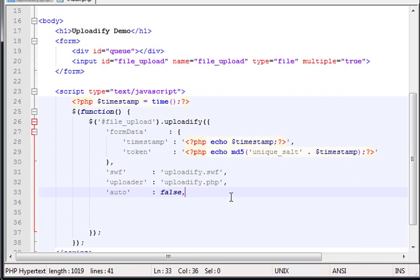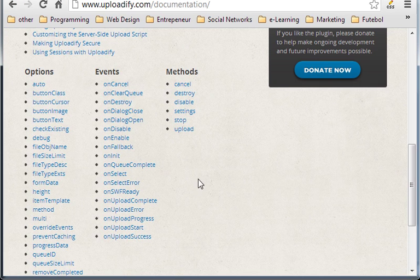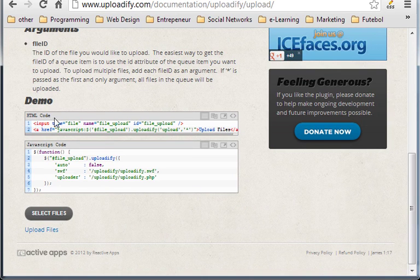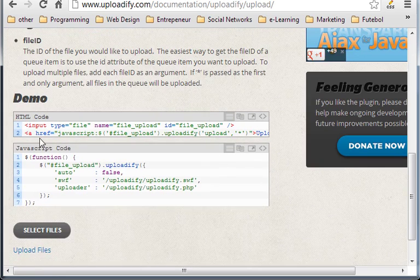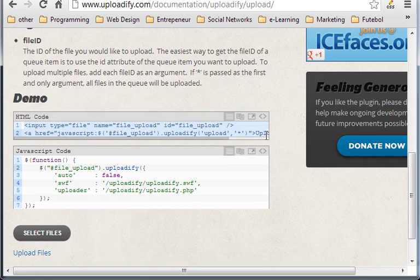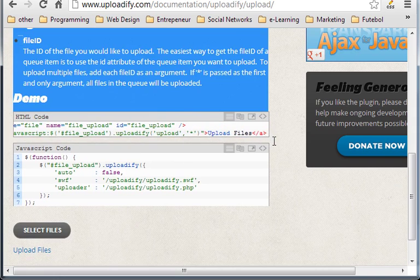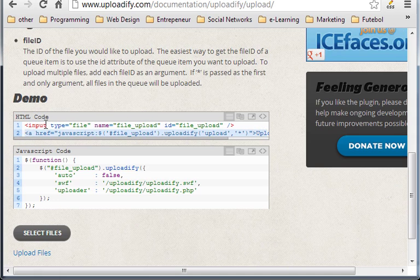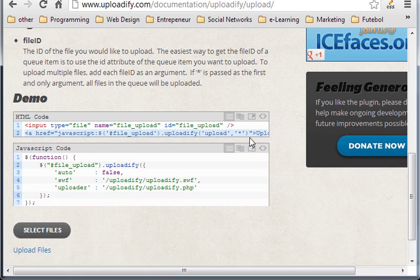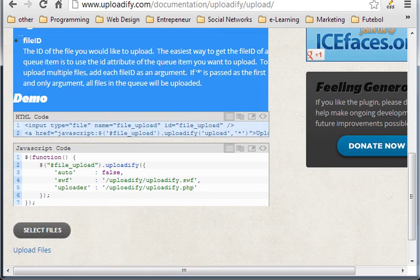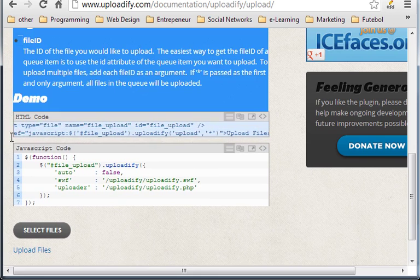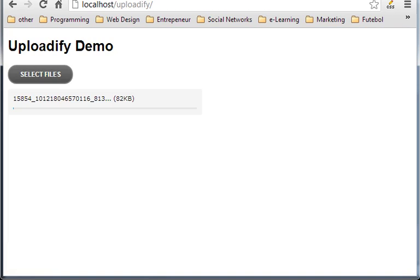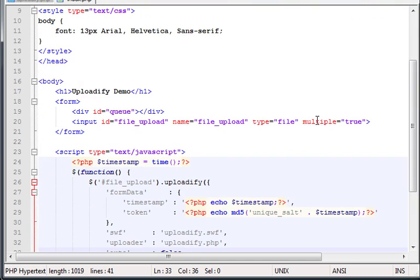Now, to create that button, if you go to the documentation in here, you have here upload. Here is the button. So, grab here where it says HTML code. You have to grab all this, the input and the upload button. Well, you don't need the input, because you already have it.